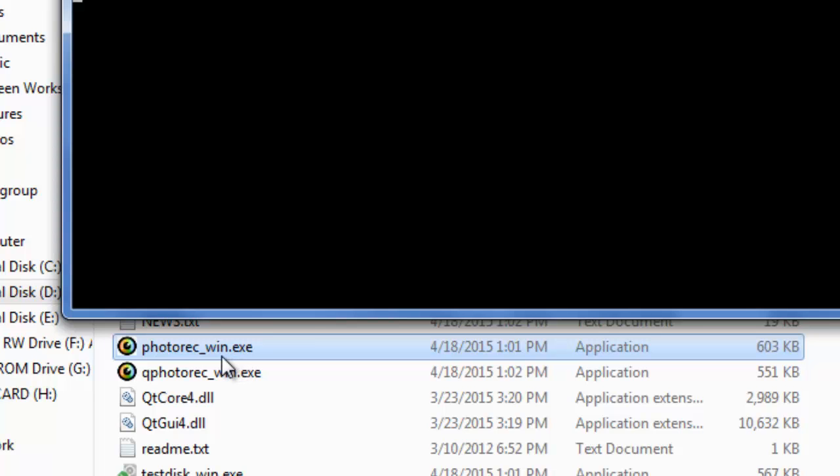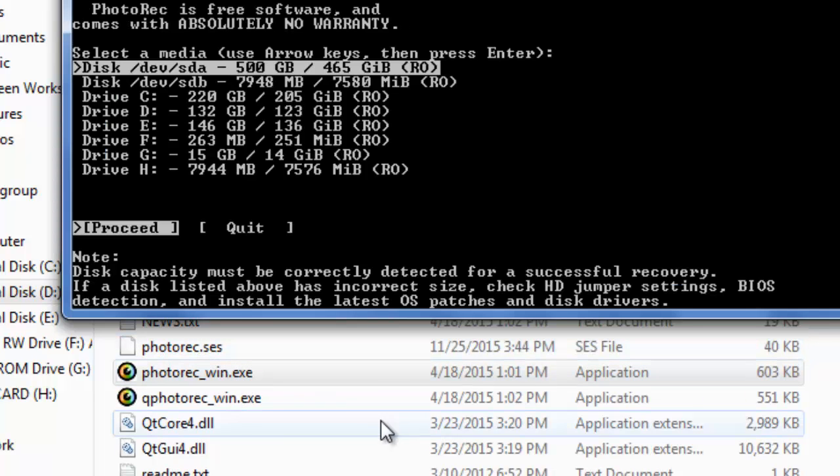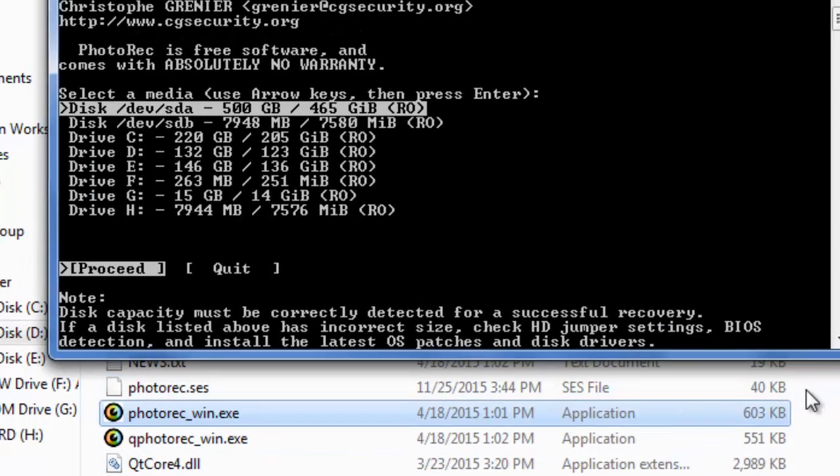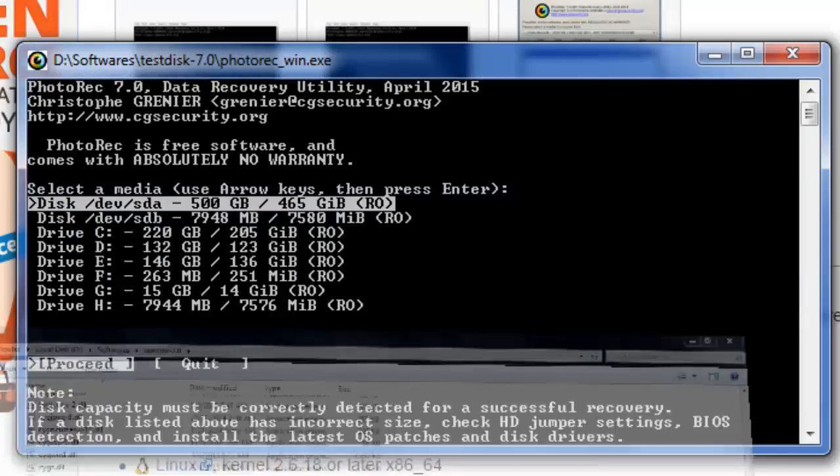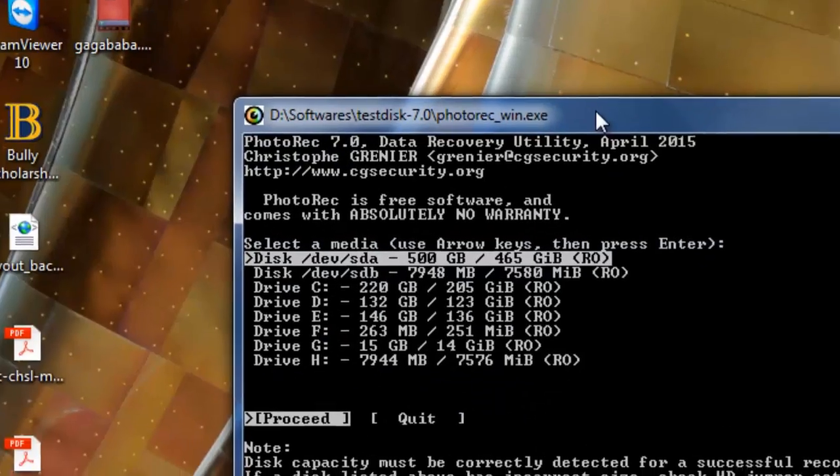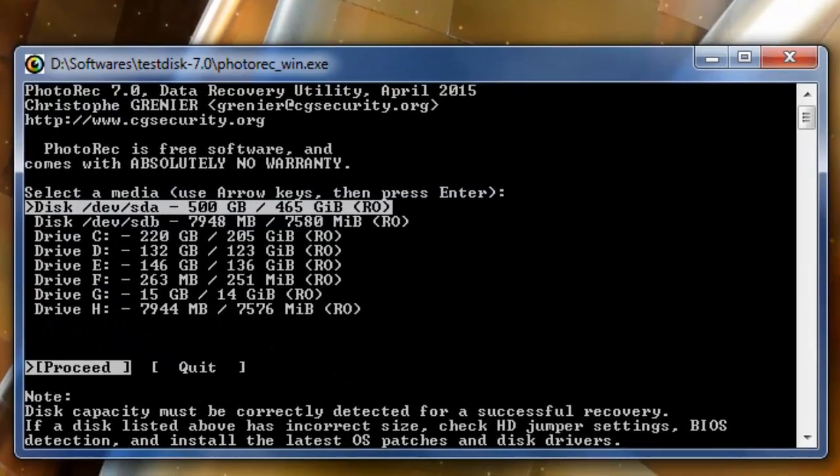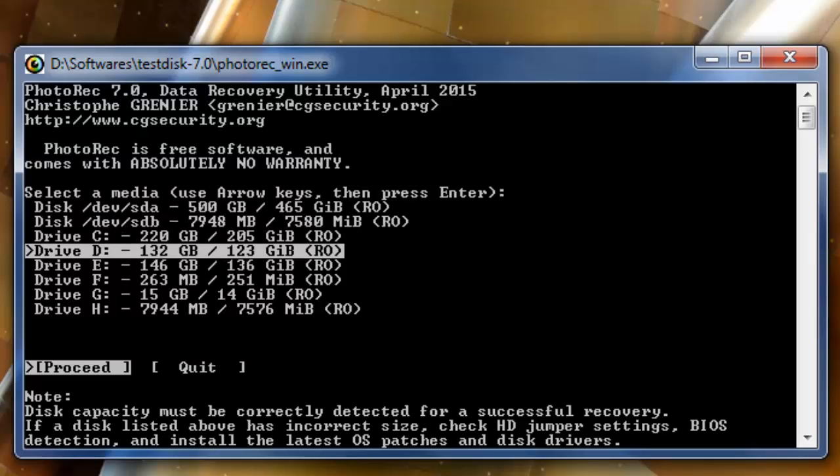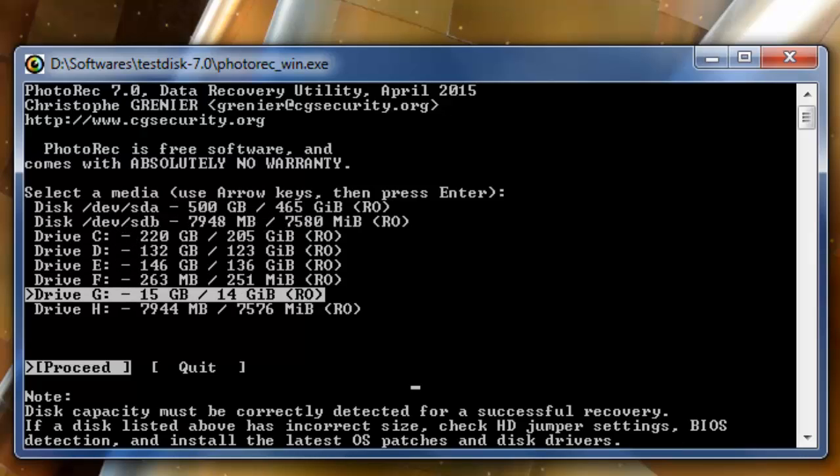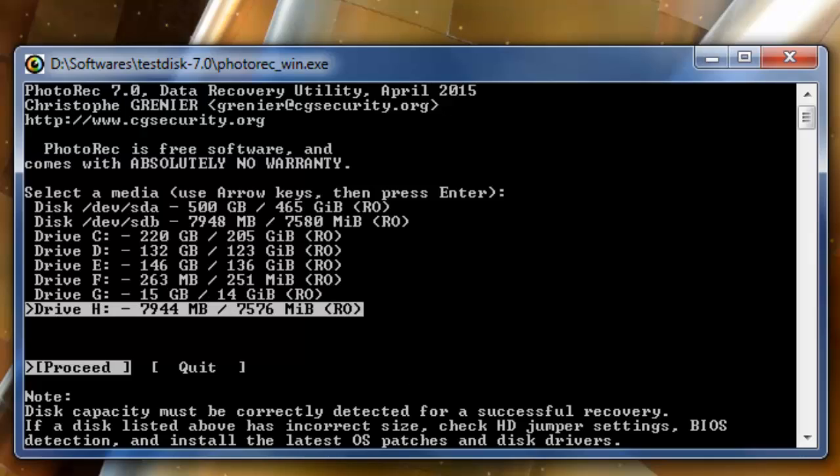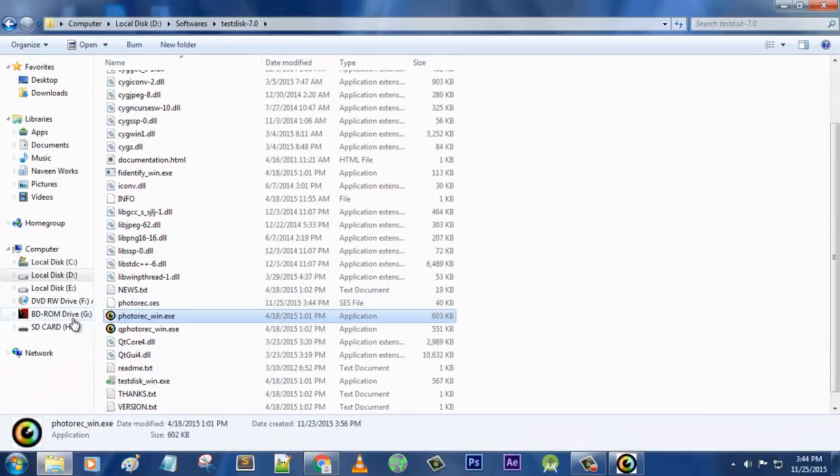This will pop up. So what you are gonna do is you need to show the destination of the target drive in which you want to recover lost files. So this is my hard drive, this is my SD card here.